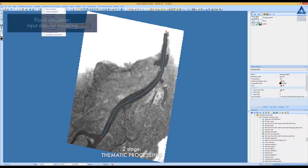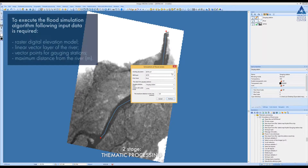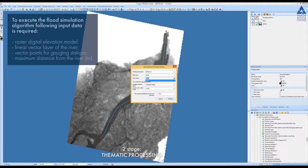To execute the flood simulation algorithm, the following input data is required: a raster digital elevation model, a linear vector layer of the river, and a vector points layer with gauging stations, which contain attribute information about anticipated water level increase. A minimum of two gauging stations points are required on both ends of the simulation area.